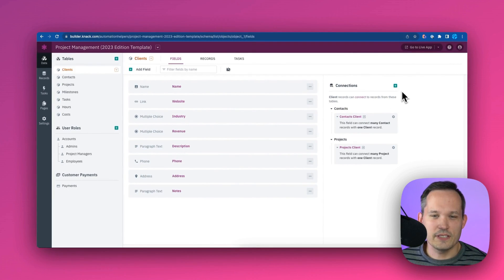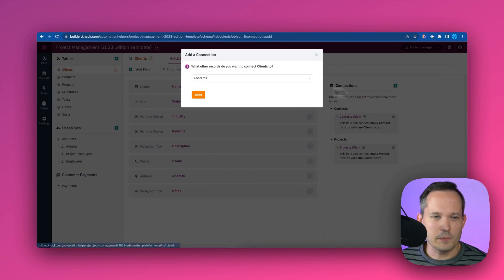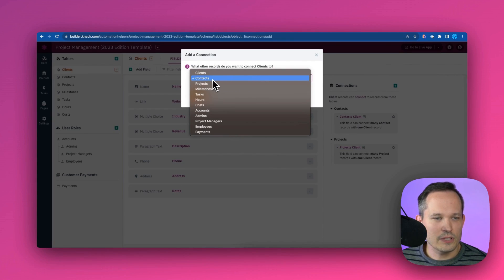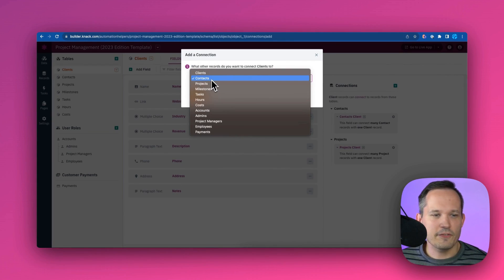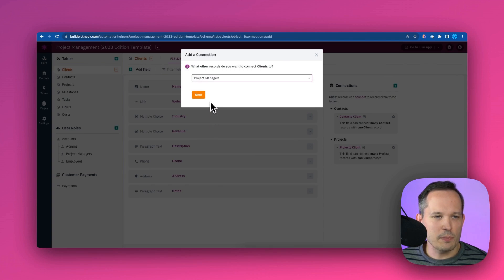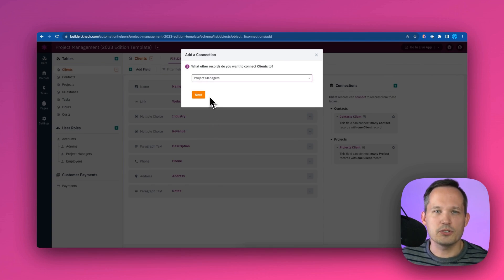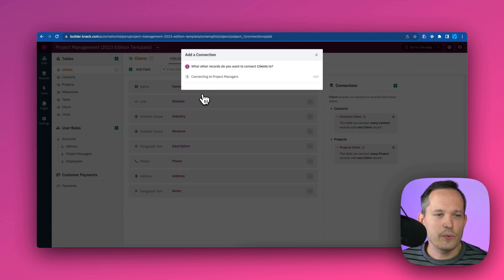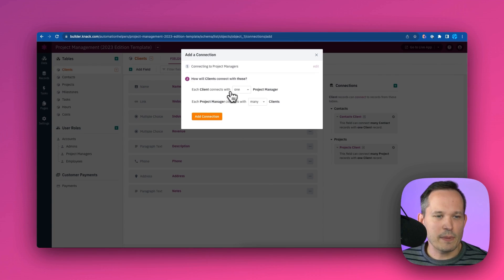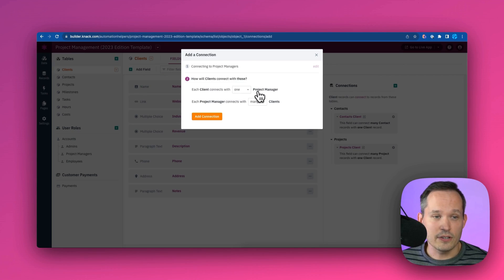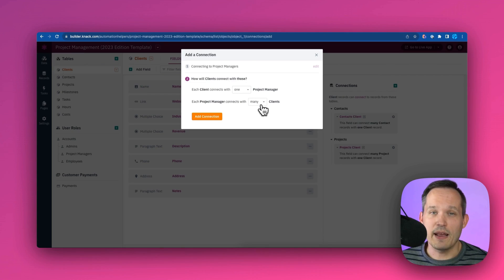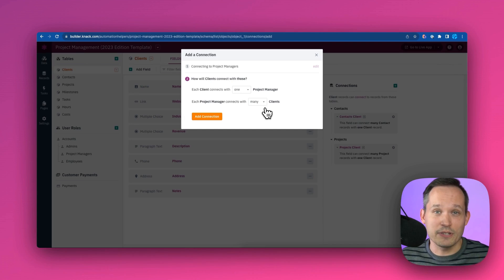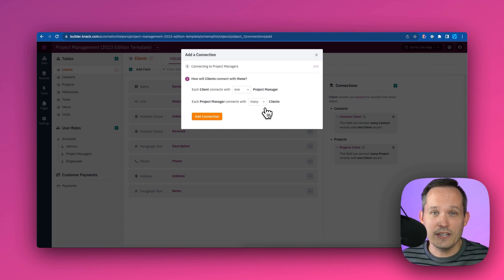We can define our own connections as well. We can press a plus button and we can say, hey, let's relate those contacts to a different record type here, a different table. And we could say to our project managers, maybe we have certain project managers related to contacts. And we can define this by saying, each client can connect with one project manager, and each project manager can have many clients. And so we can build those connections in a really easy to use interface.